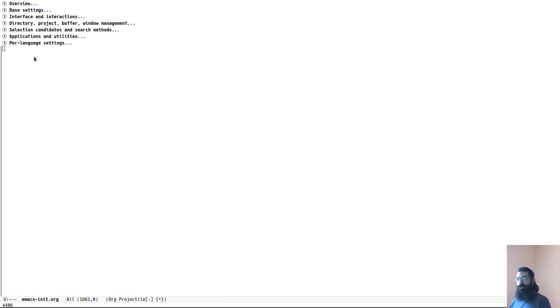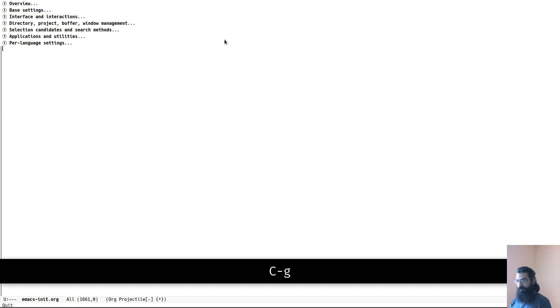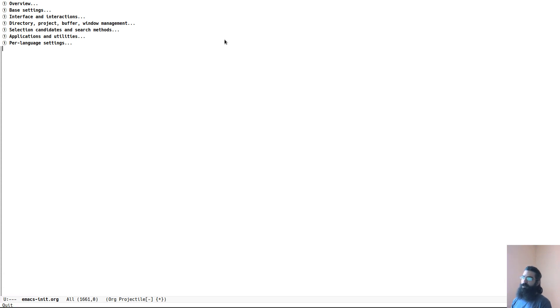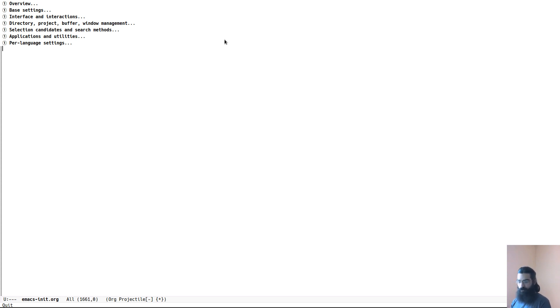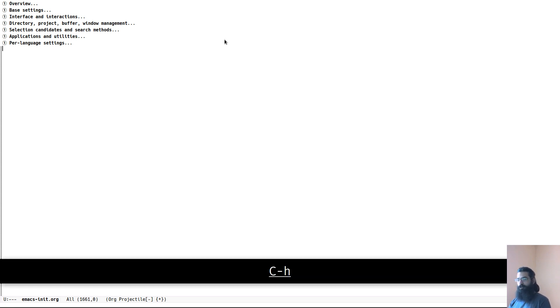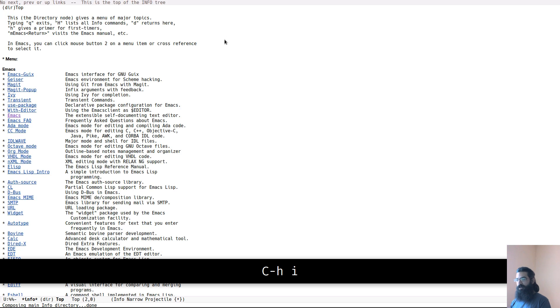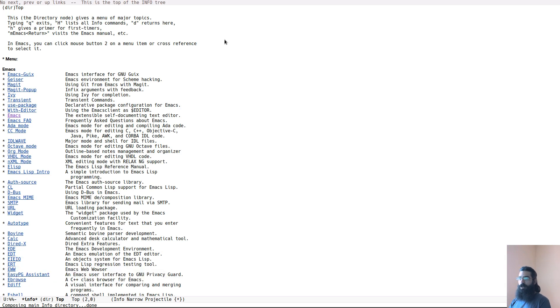So I will just switch here to my VMAX window, and before I start I just want to activate screen key real quick so now you can see my key presses very well. So let's start with the info pages. Control H is the prefix for all the help commands. So Control H and the letter I will open up a menu with all the info pages.